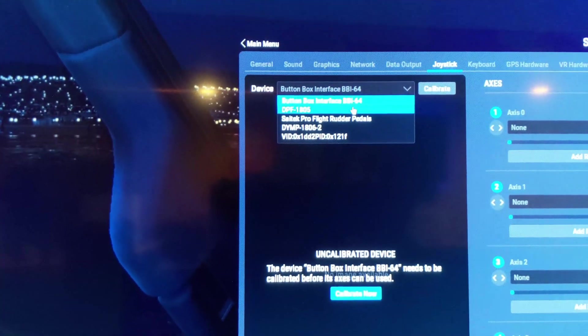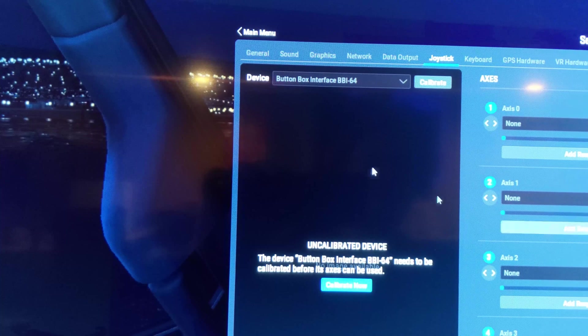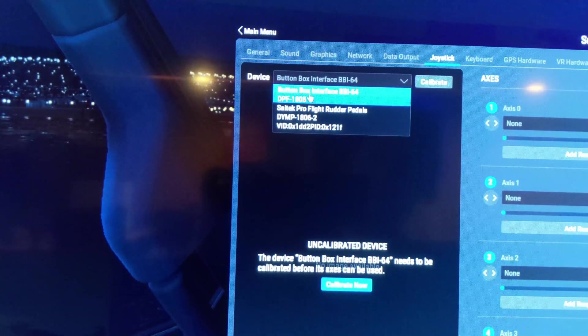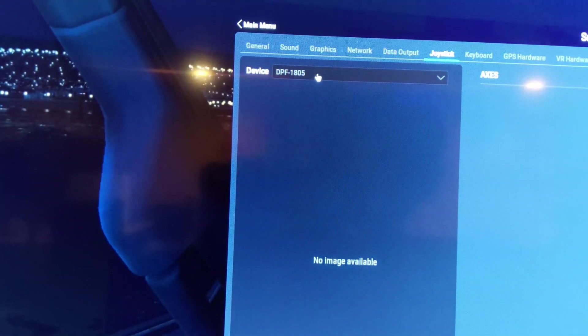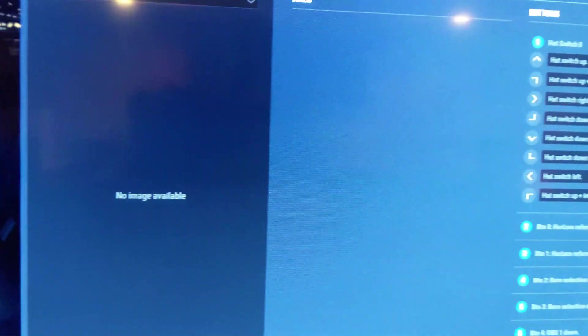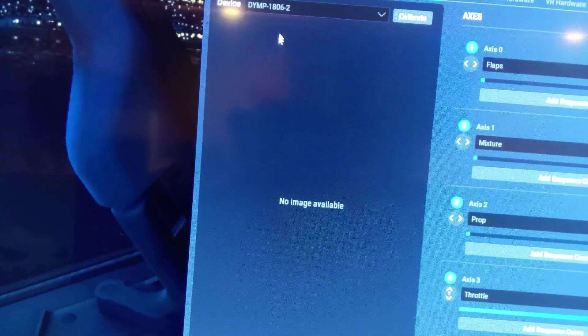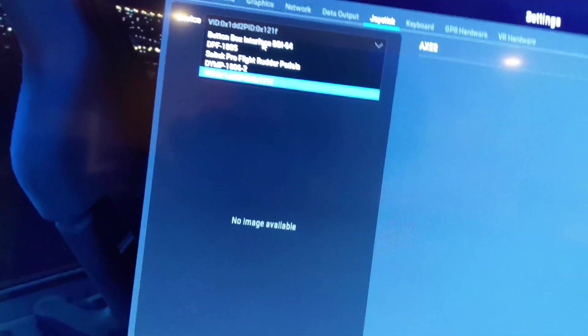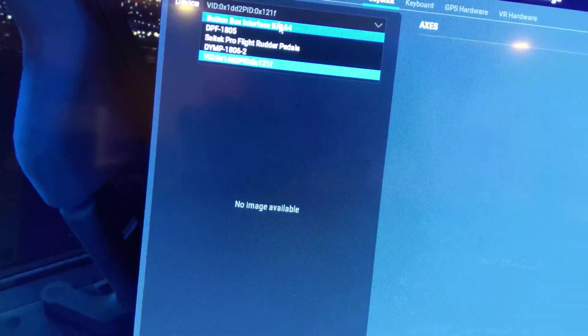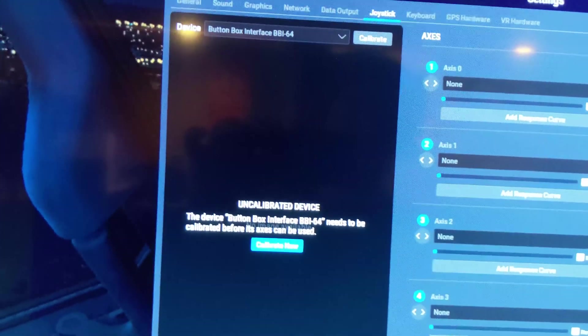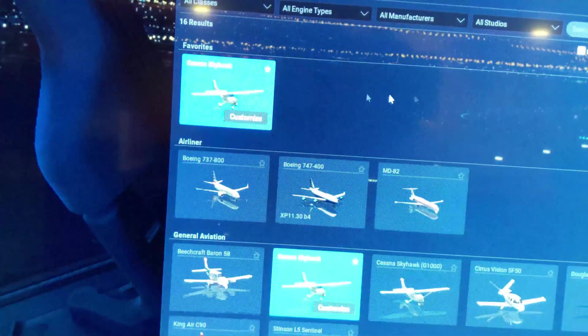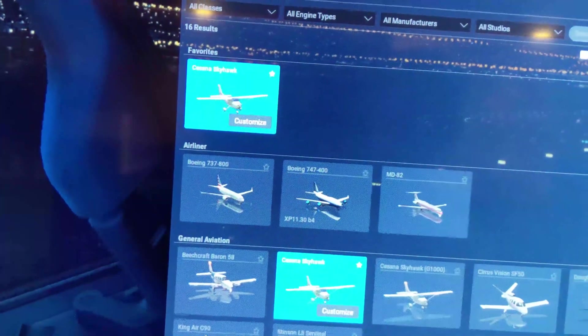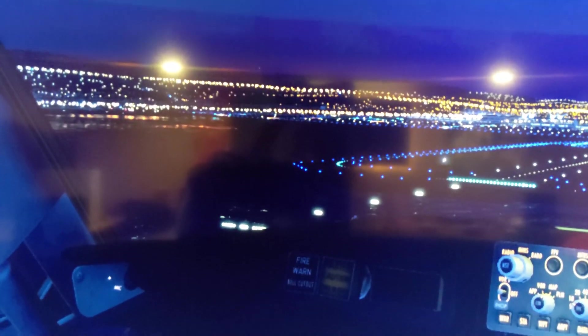I'm just going to go to the settings real quick. We'll go to the joystick. And basically, I've got all these things here. I've got the button interface here. Everything's already pre-done, which is nice. It just says it's uncalibrated. I've got the DFB-1805. No axes. It's just a bunch of buttons. Rudder pedals. Let's see what happens. A new flight. We'll do the Cessna Skyhawk. And we will just start a random flight real quick. I'll be back when the flight is loaded.